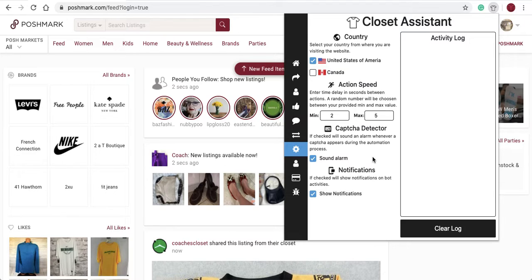Next, you will see the action speed. Here you will set the time at which the sharer will share items. By default, the min value is 2 and the max value is 5. The sharer will share at a rate between 2 and 5 seconds as it performs functions in your closet, and it will never share at the same interval back to back.